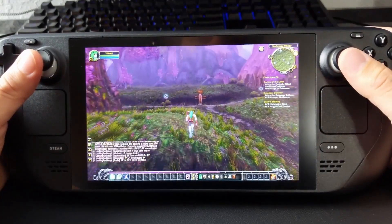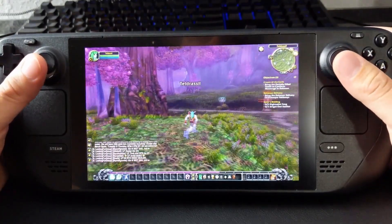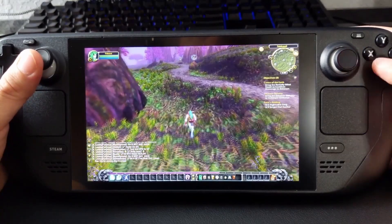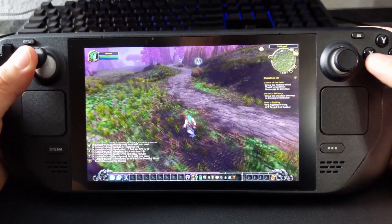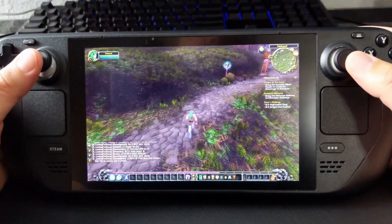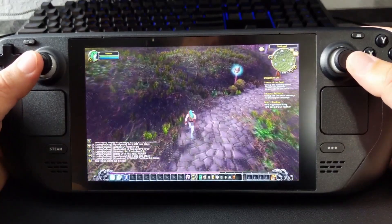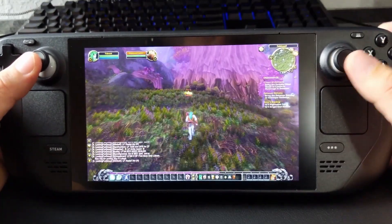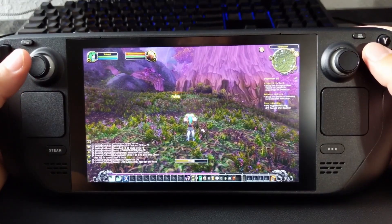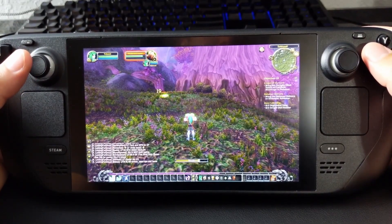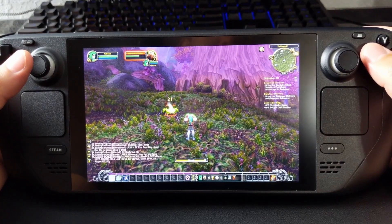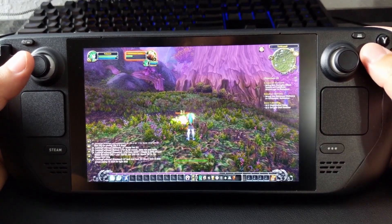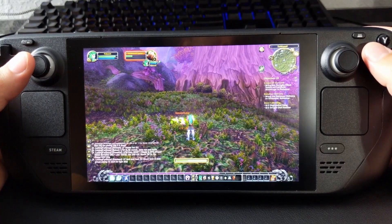Hey everyone, welcome back to the channel. Today I want to walk you through getting everything that you need set up so that you can play World of Warcraft on your Steam Deck. This is in gaming mode — we're not doing remote play, we're not playing in desktop mode. I am using my Steam Deck in gaming mode to play the legitimate World of Warcraft. I'm going to walk you through getting it installed, set up, and playing.